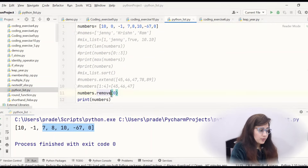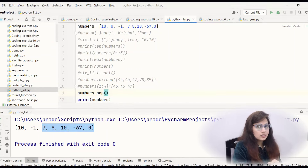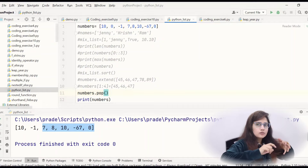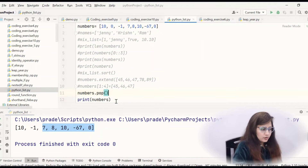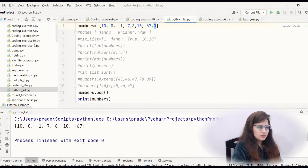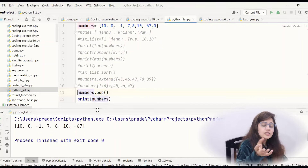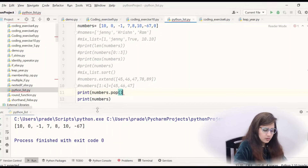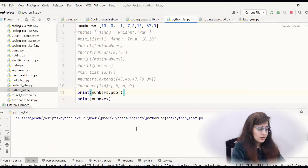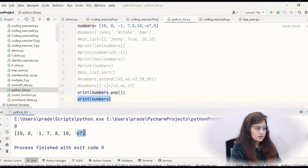Pop means it will remove the last element by default. Like numbers.pop(). If I print numbers then see — the last element has been removed. But if you want to remove a specific element, you can pass the index to pop. For example, numbers.pop(5) will delete the element at index 5.